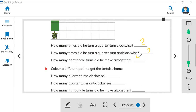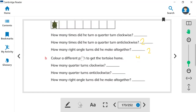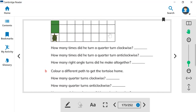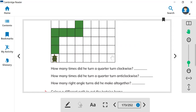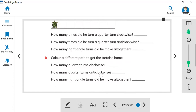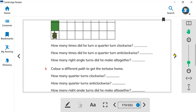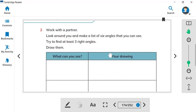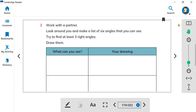So the answers are two clockwise, two anticlockwise, and four right angles altogether. Now you have to color a different path to get the tortoise home. You can choose any home box here and find how many quarter turns clockwise, how many anticlockwise, and how many altogether. You can do this activity at home. Thank you.